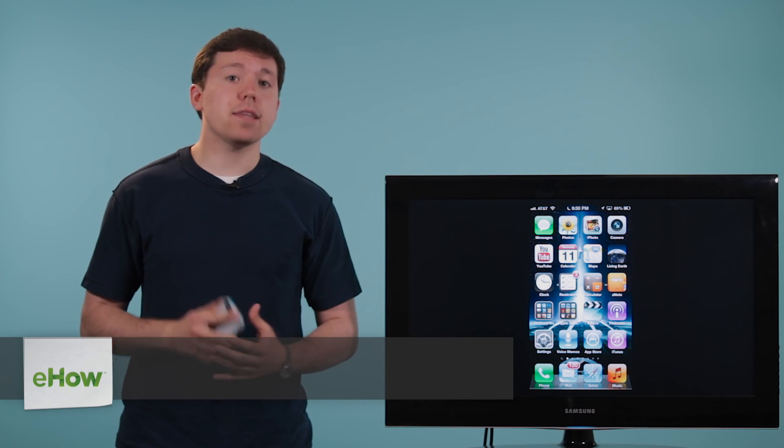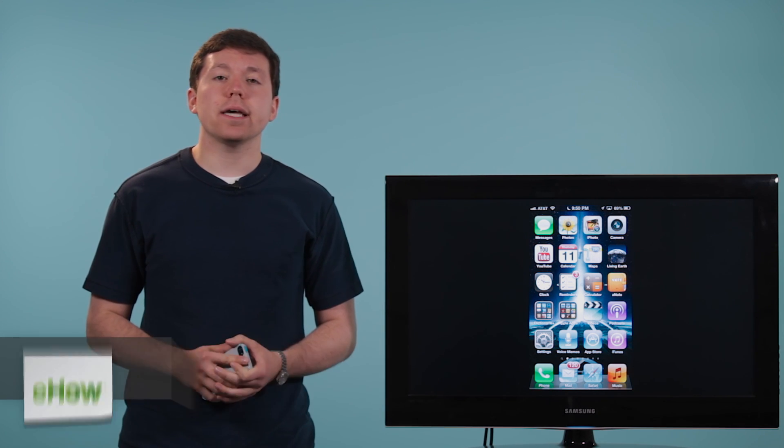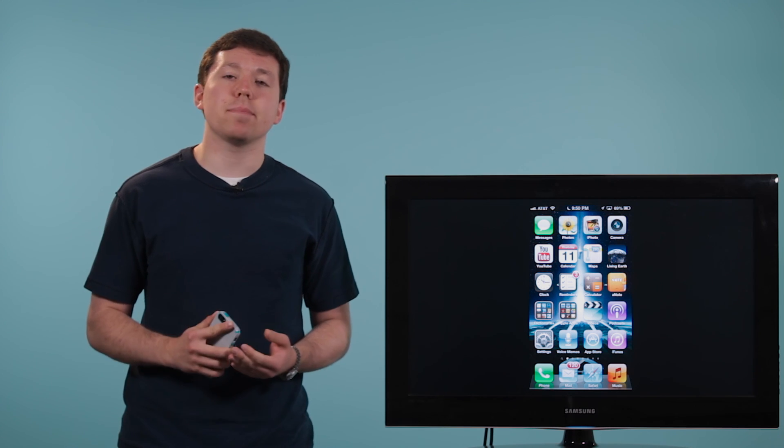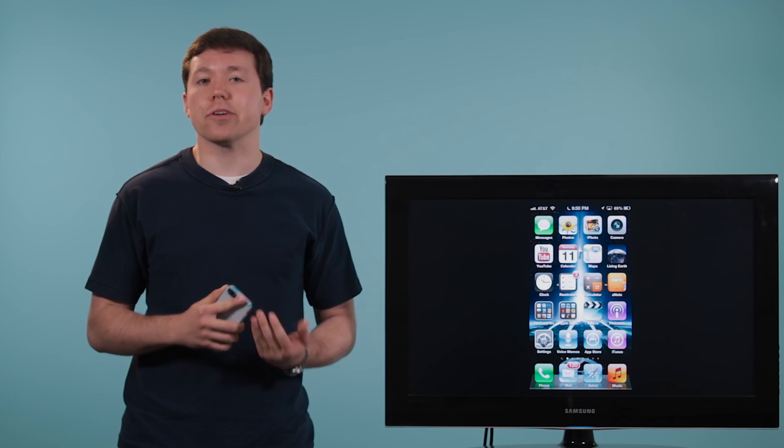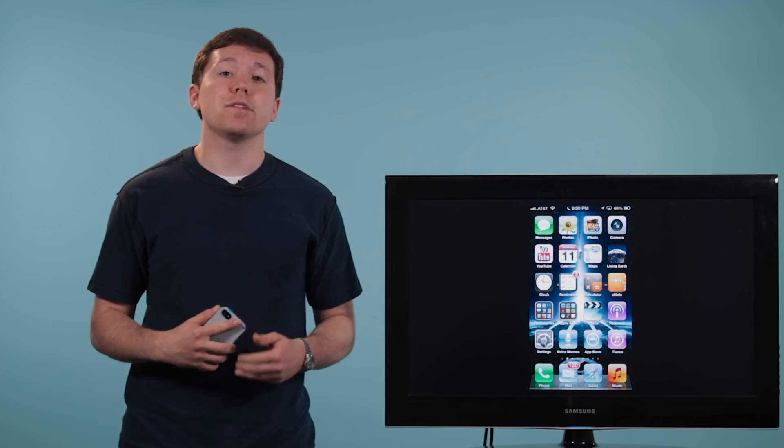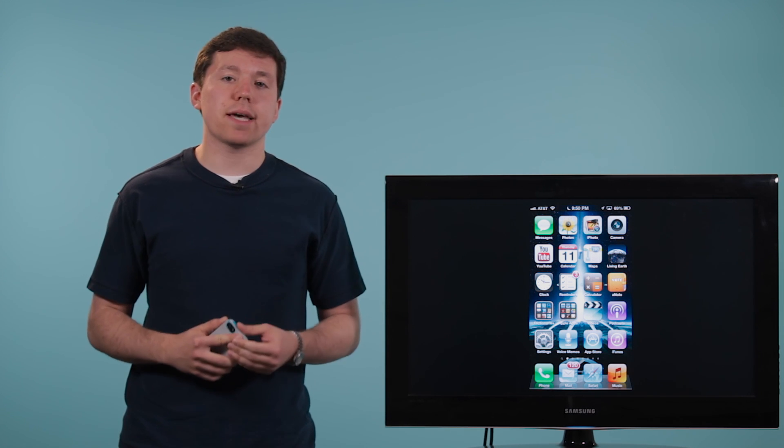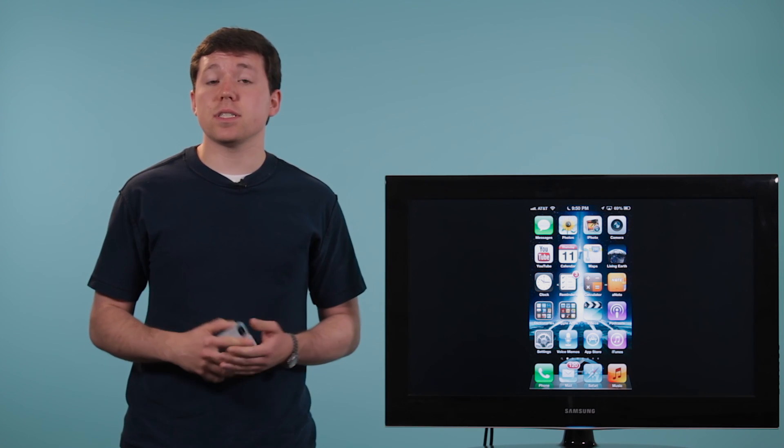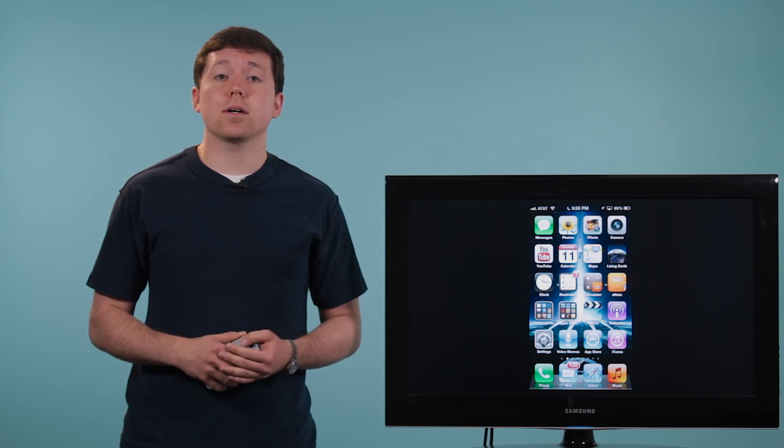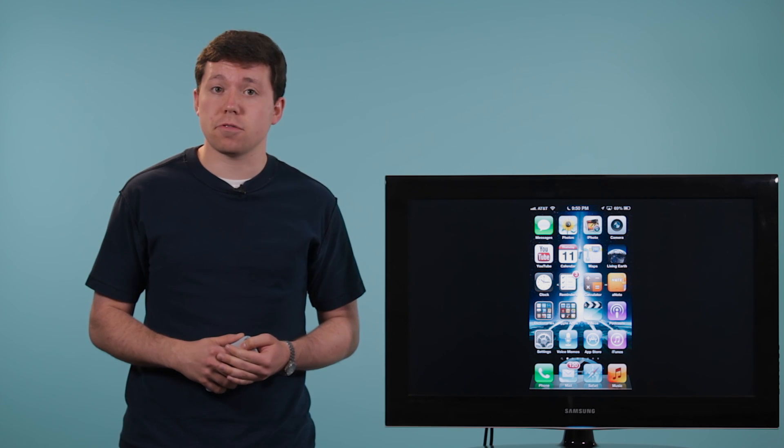Now, in the past, it used to be a very complicated procedure to get an MP3 onto your iPhone to use it as a ringtone or a text tone or something of that nature. But in recent years, it's actually quite easy and there's a couple of different solutions for that.